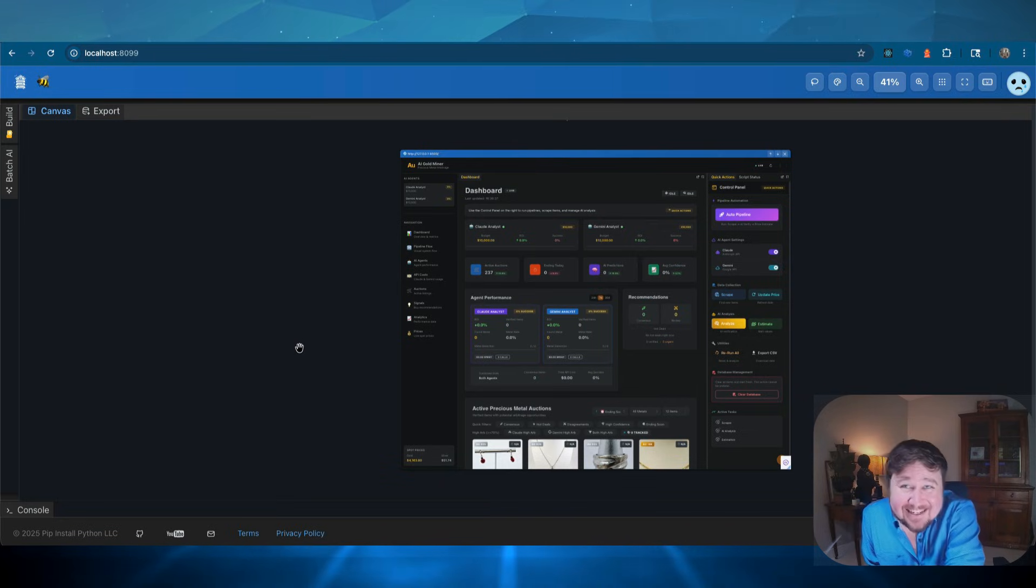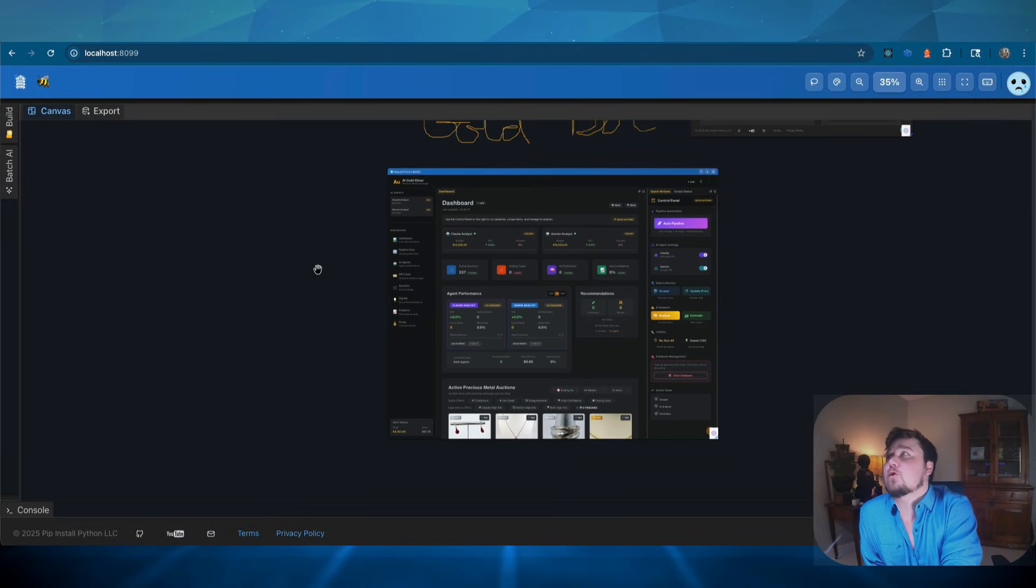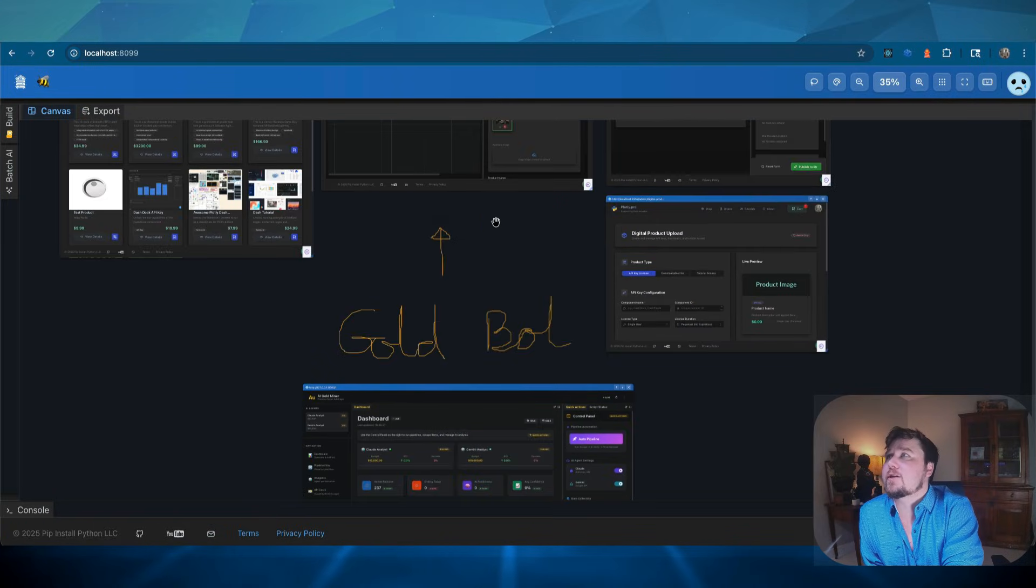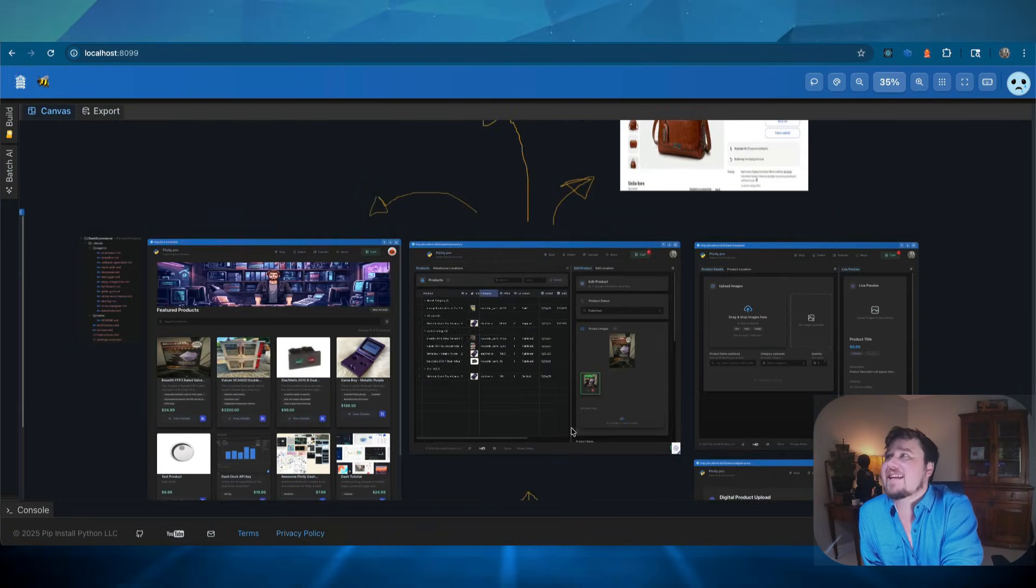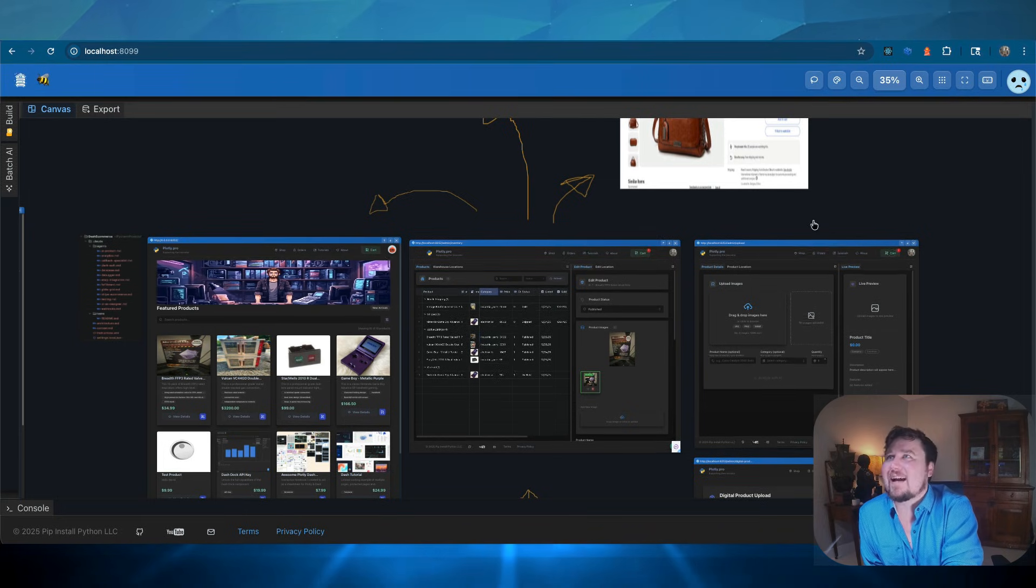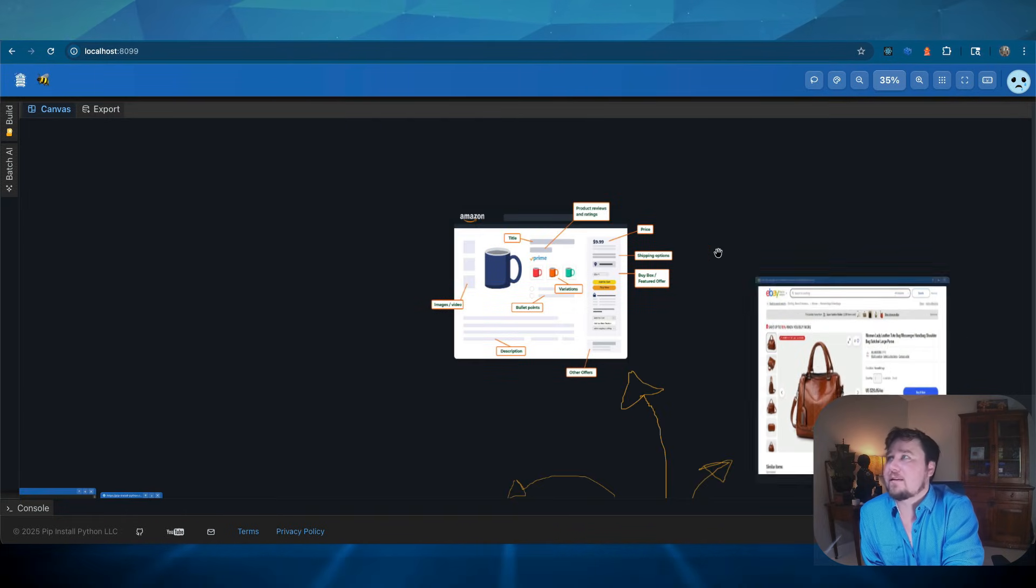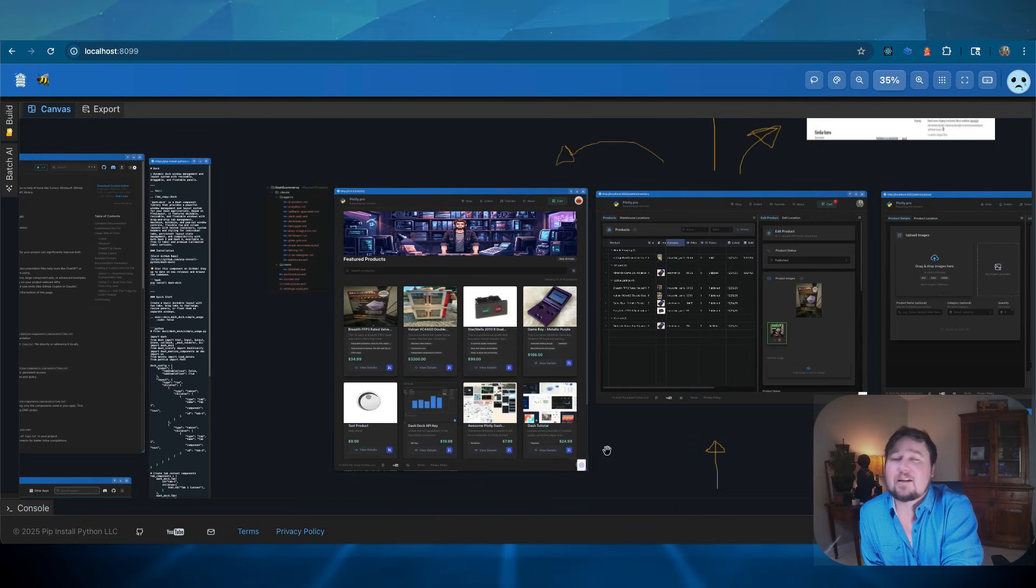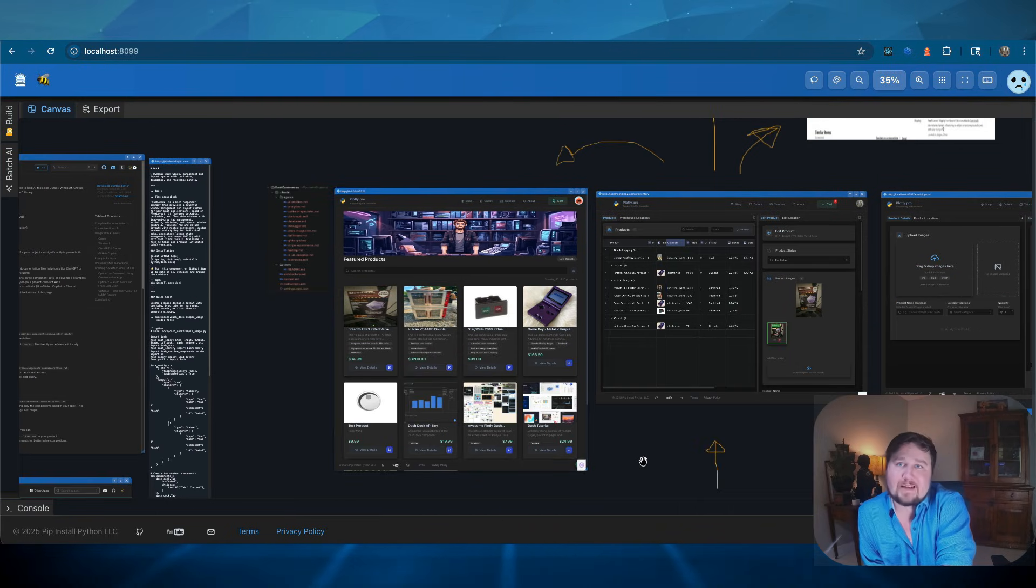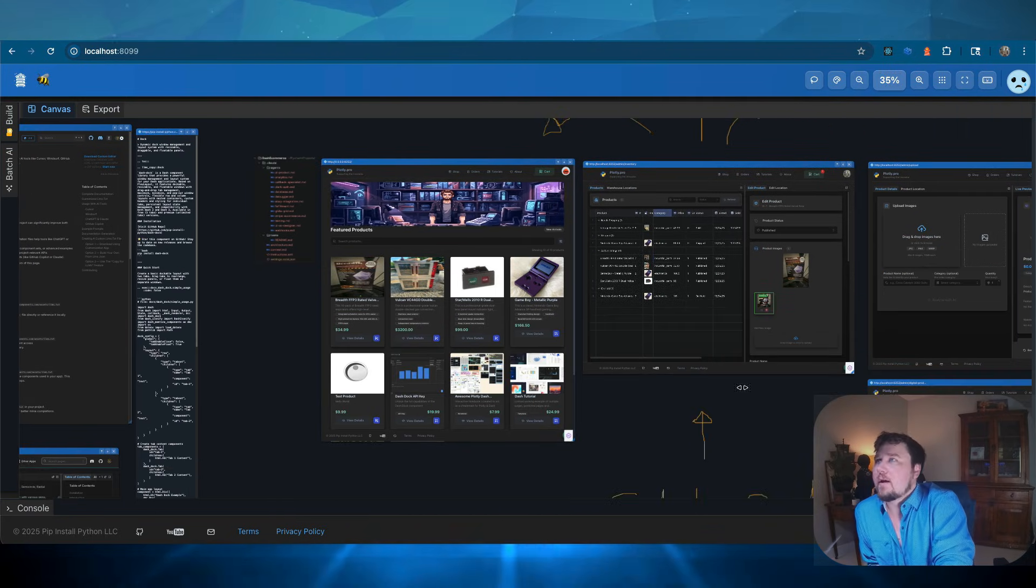So ideally, I acquire the inventory from that gold bot application. The gold gets fed into the store application that I have. It will list it on eBay. It will list it on Amazon. It will list it on my own site or wherever else I want. I just need to build it out.